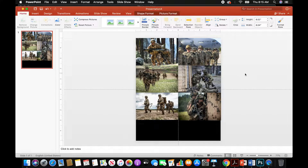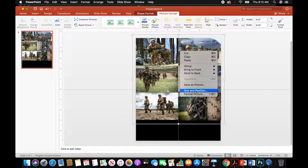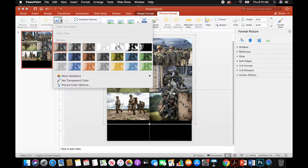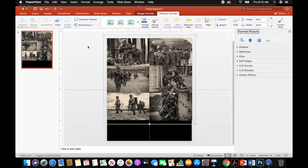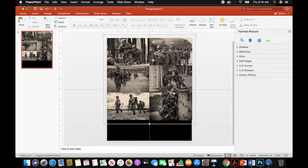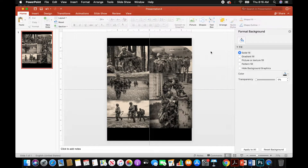Now that we have that, we're going to format our picture. Go to Format Picture, then go to Color, and change the images to a sepia tone. Bring that down a little bit. There's not a perfect science to this — it's just whatever you think is going to look best for your design.